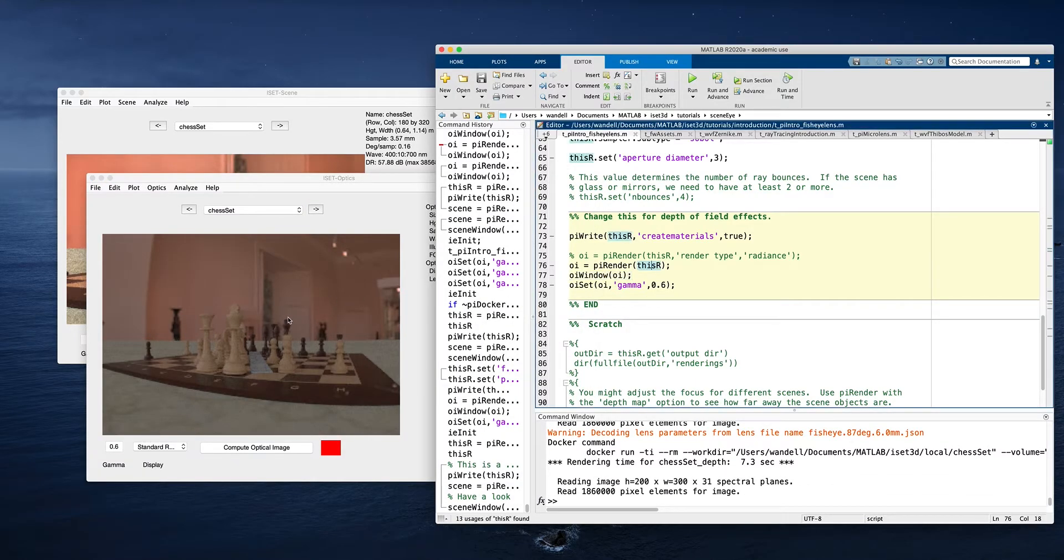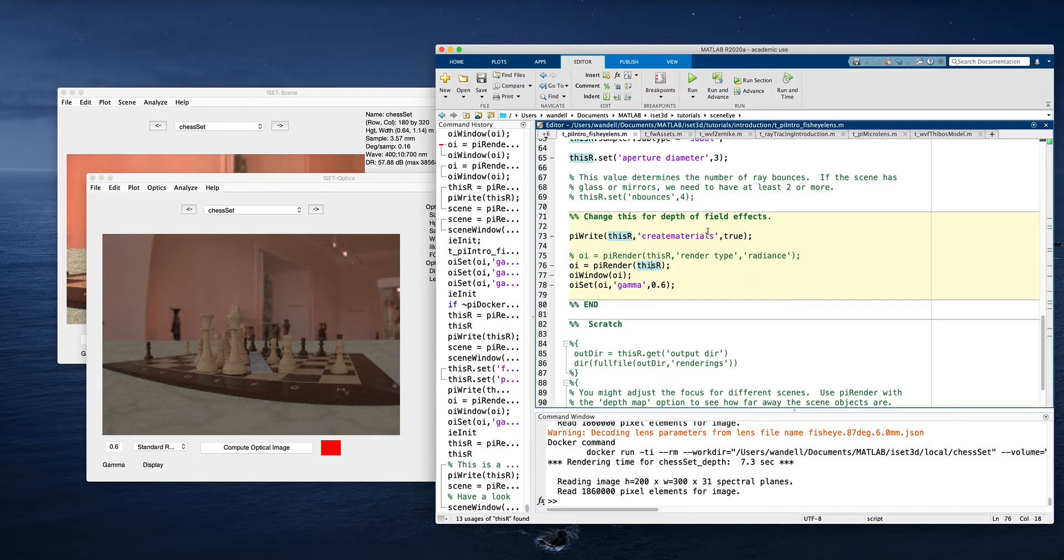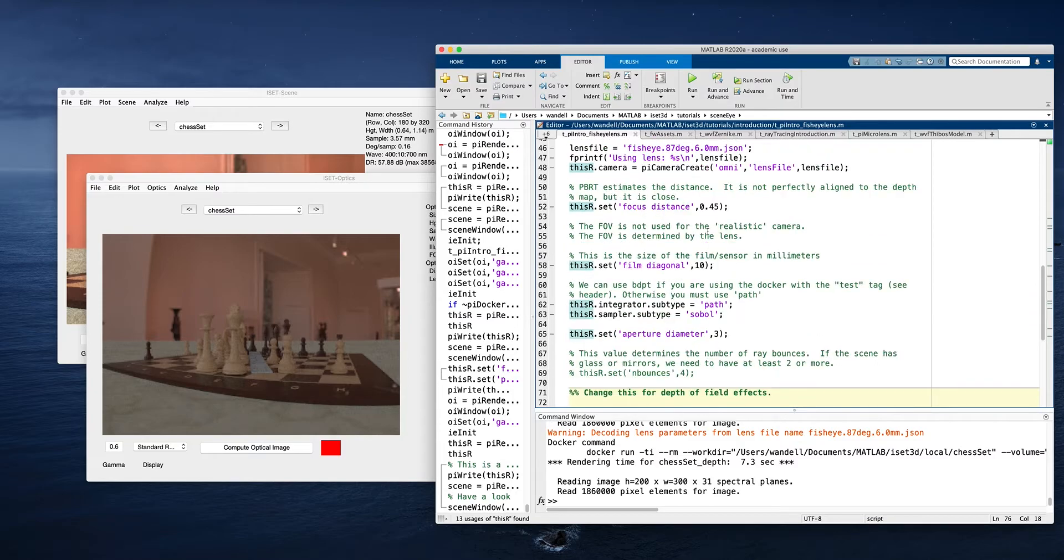And because we have the lens now, it looks different. It's a fisheye lens and it's changed the scene a little bit. You can see that we now have it with the distortions, the lights and so forth. And so that's the way you can render scenes.